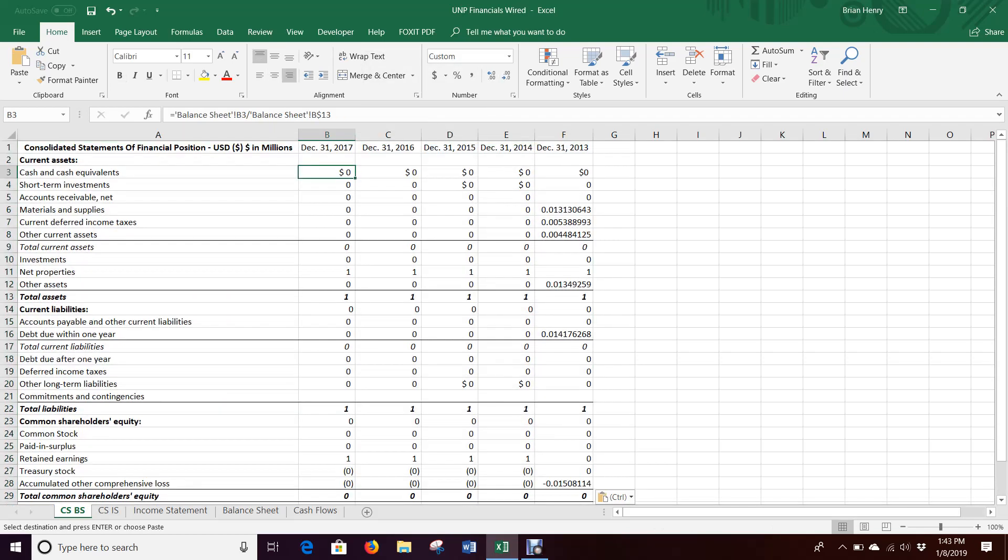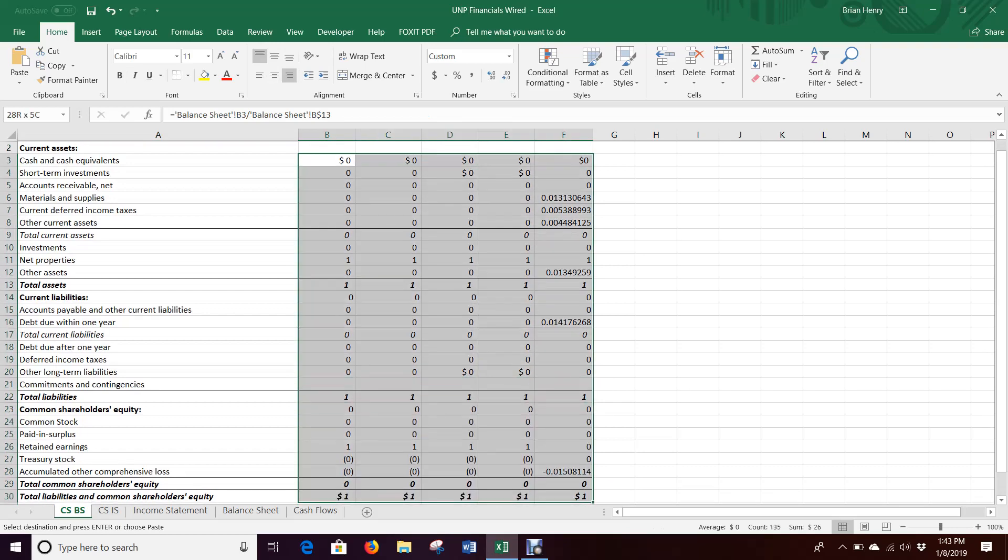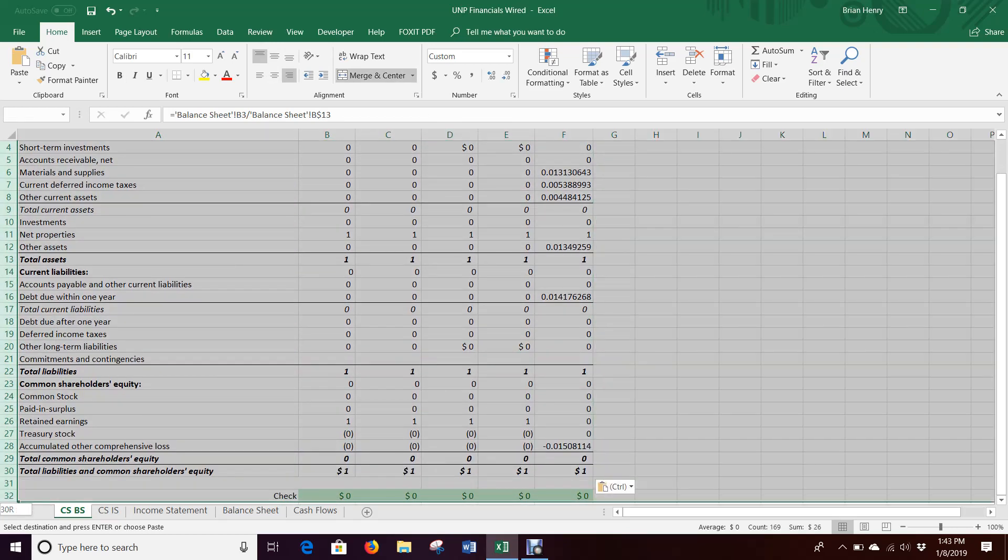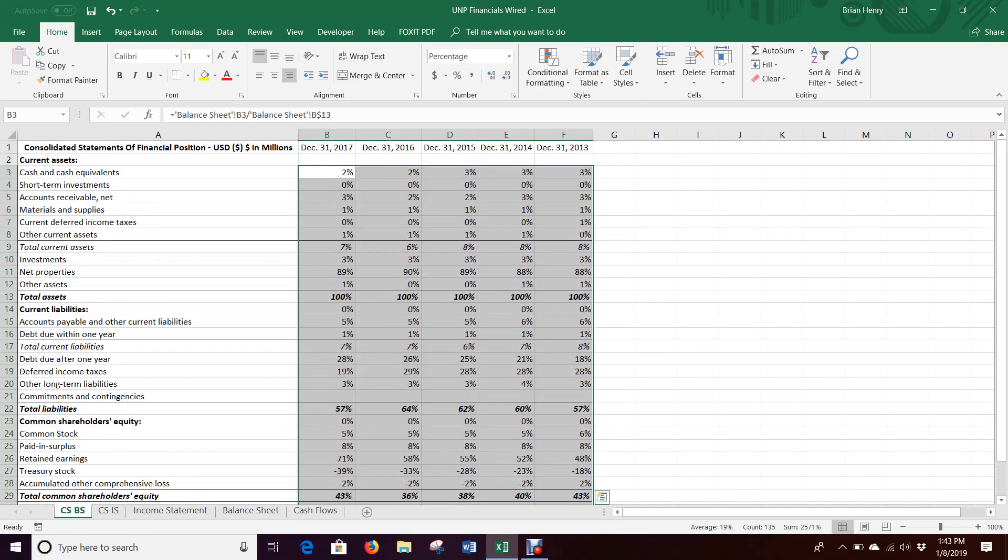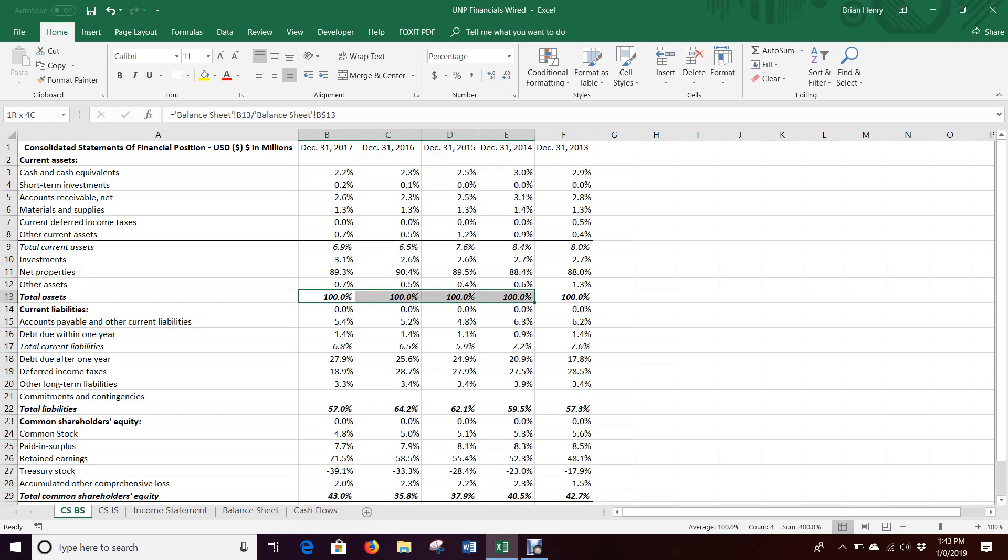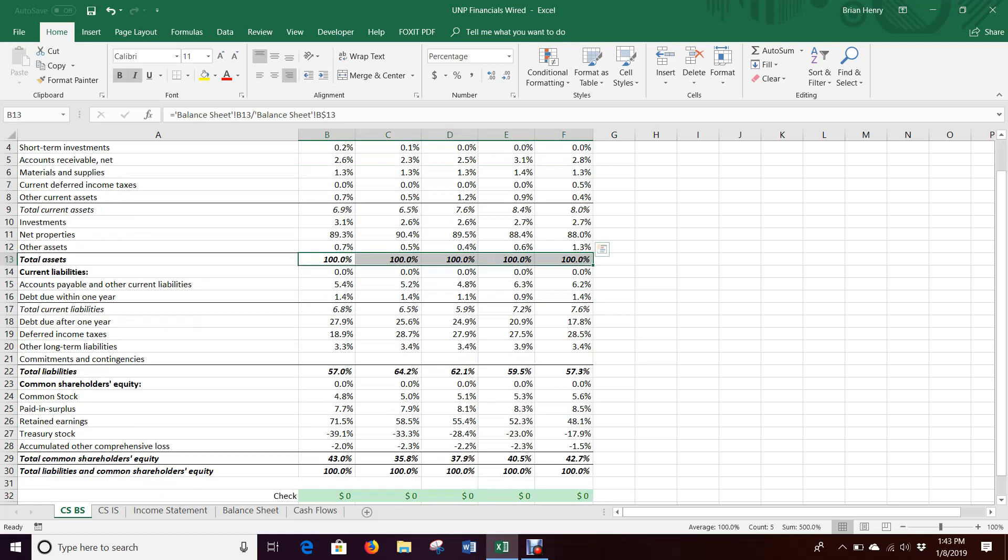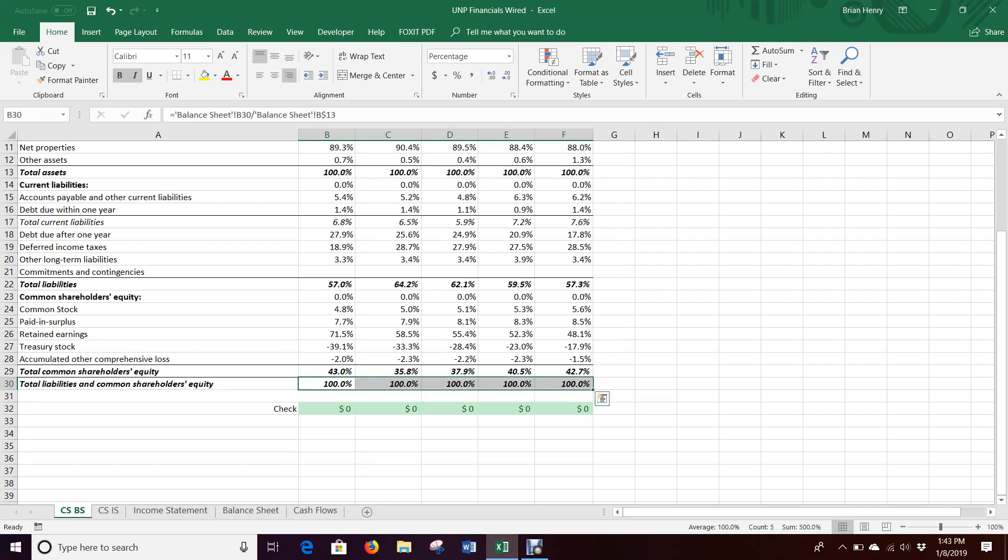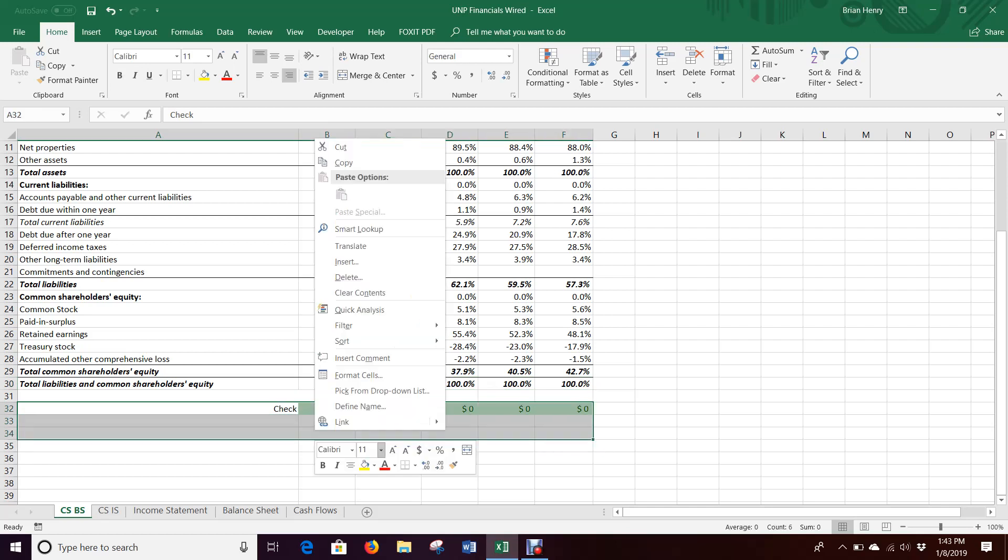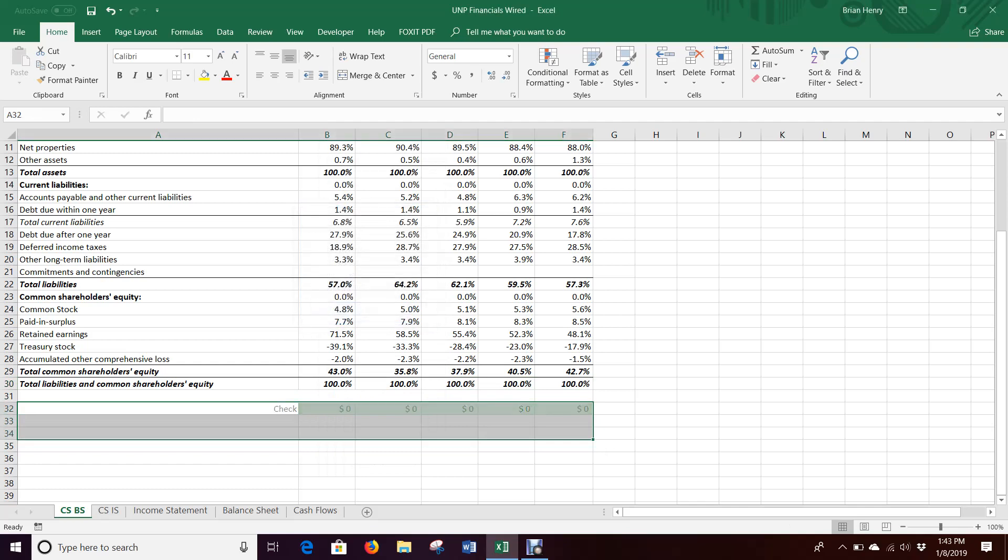Then we can come over here. Oh, no, not all of that. There we go. And hit percent and a decimal. Again, you'll see assets should all be 100% of assets for that year because it's dividing by itself. These should also all be 100%, assuming your check figures had come out correctly. We don't really need the check figures to stick around. If you want to delete those, you can. They're just for the main balance sheet.